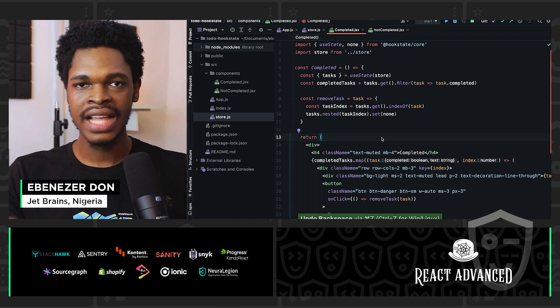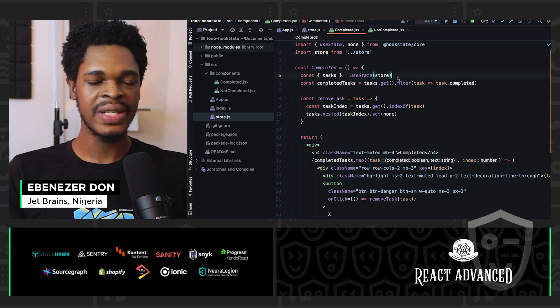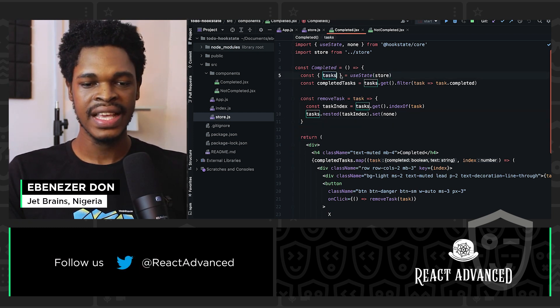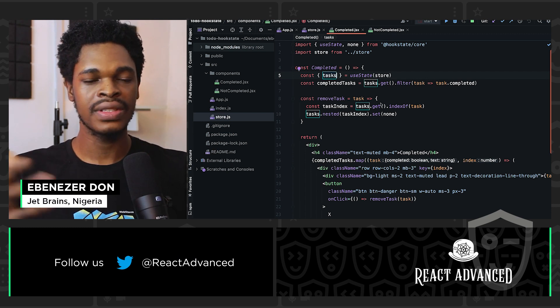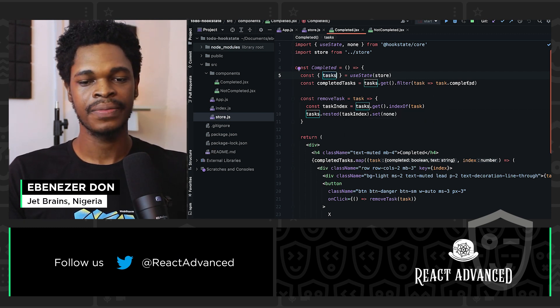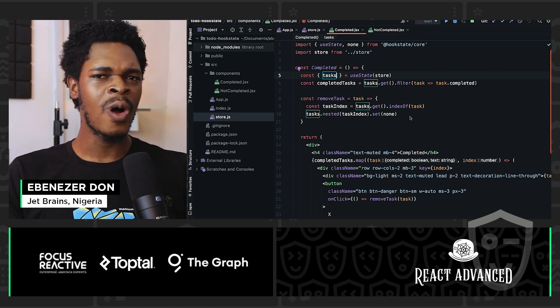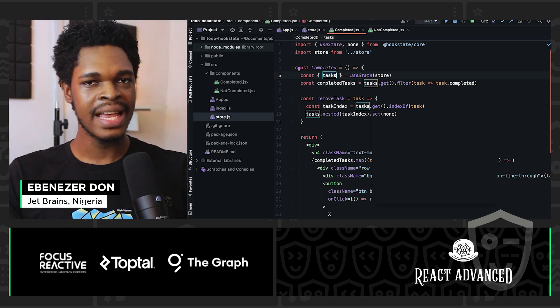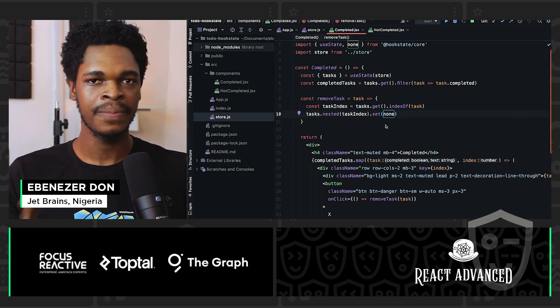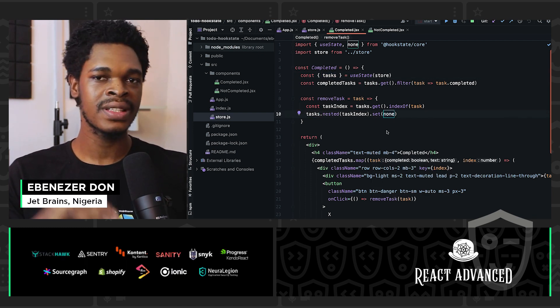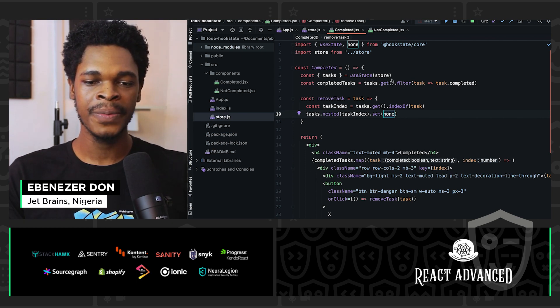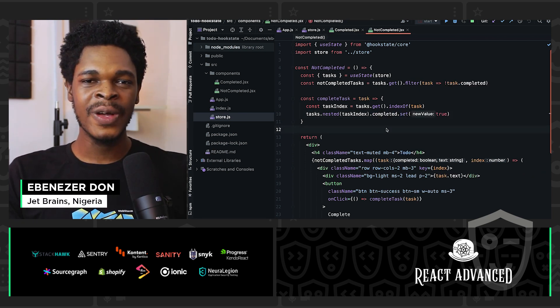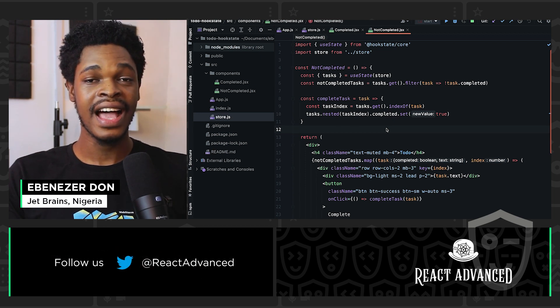And that's it. This is me using Hookstate to access a store. We're getting all the tasks and using the .get method to get the value of the tasks. Now we're filtering to get the completed tasks. To update a task, we have the .set method and then that's going to be the new value. To remove a task, we have the none value from @hookstate/core. And that's all we're going to do to use Hookstate for state management.